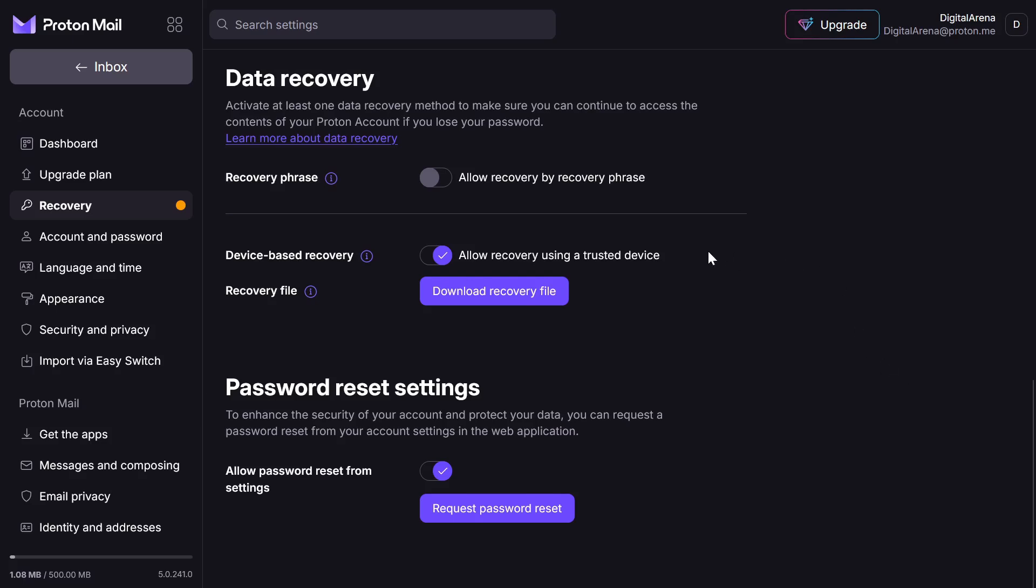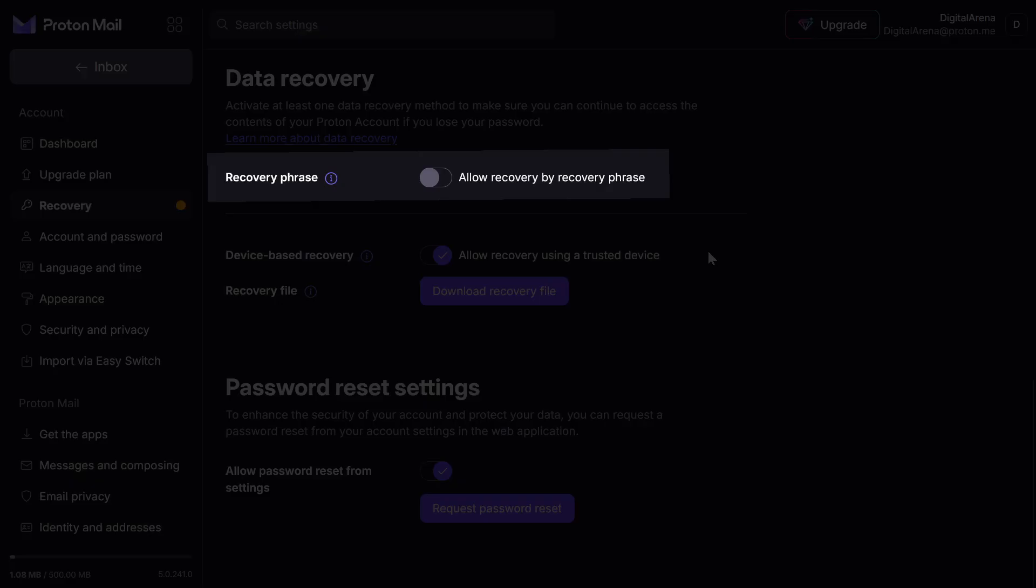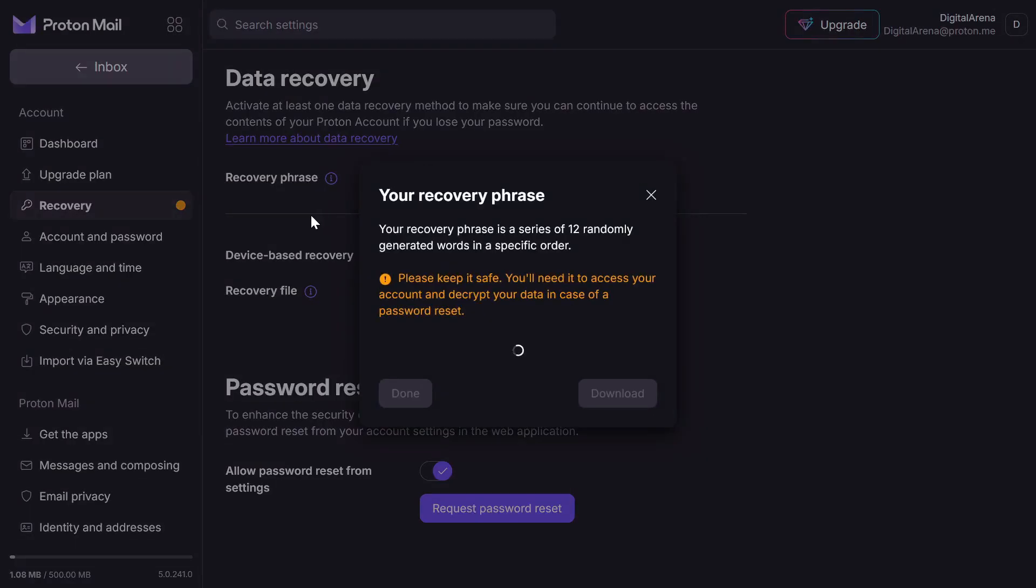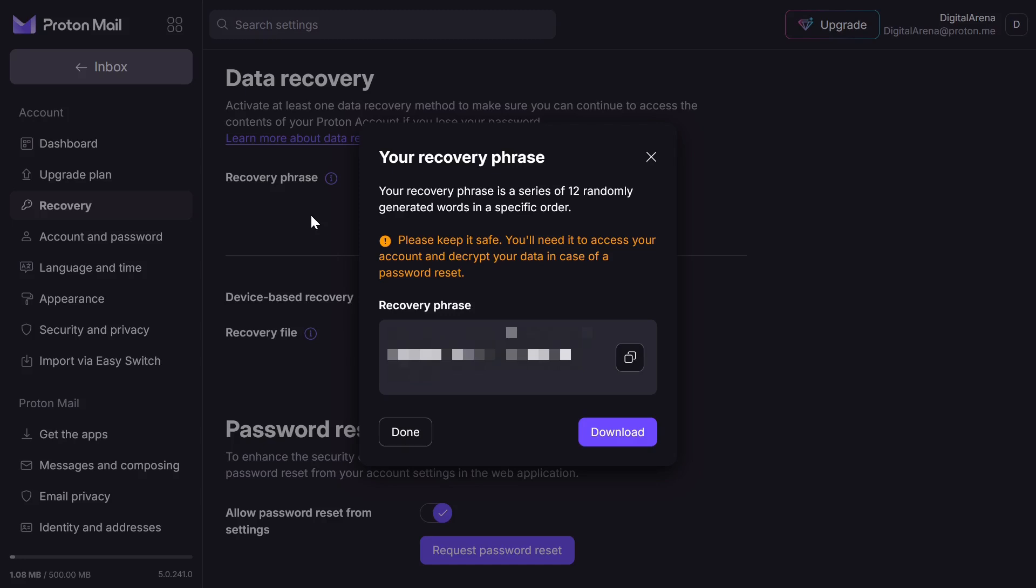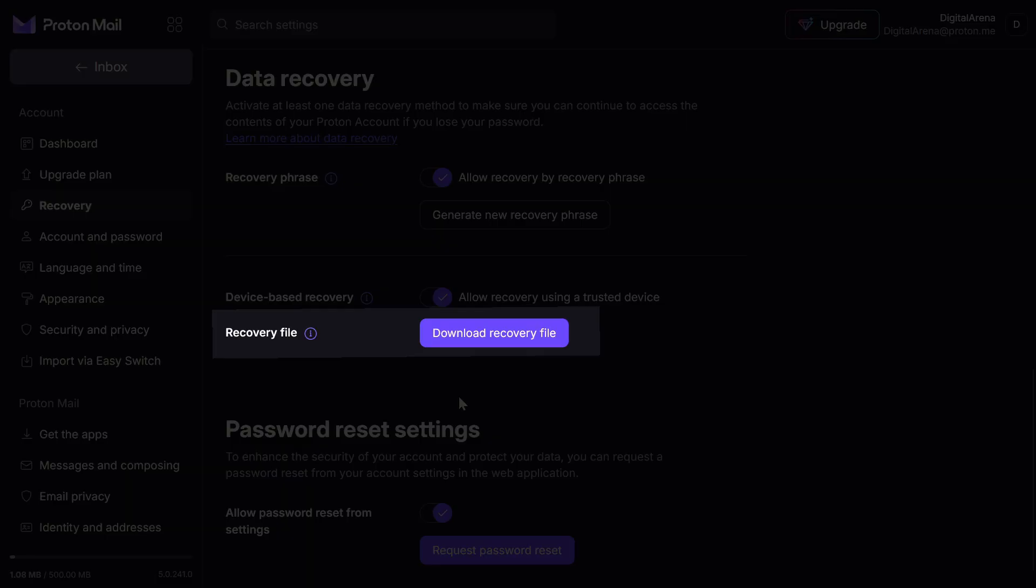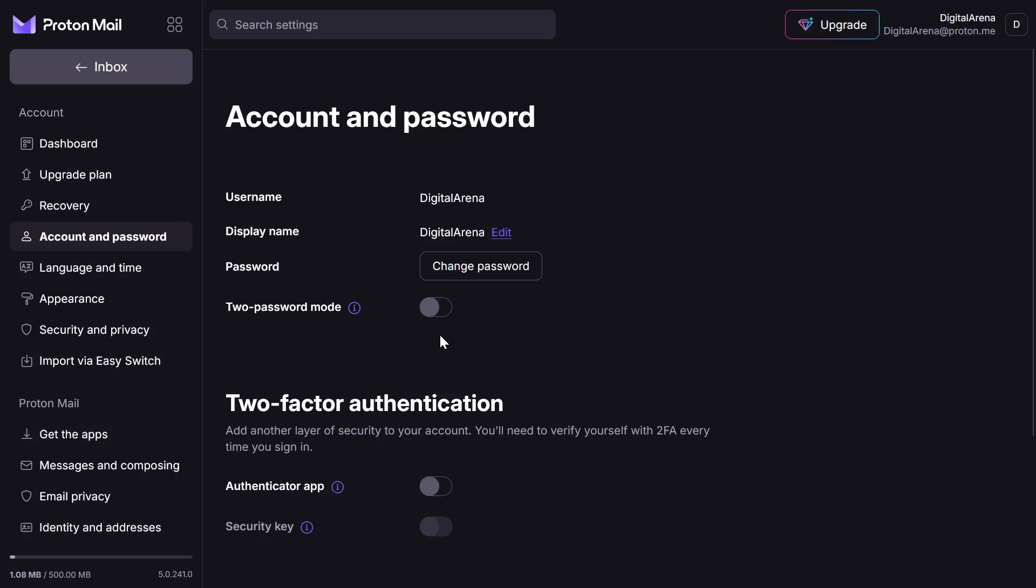To do this, in the data recovery section, click on the first option, Recovery phrase, after which you will receive 12 randomly generated words that serve for data recovery. You can copy this text or download it as a file by clicking the Download button. Additionally, you have the option to download a recovery file by clicking the Download Recovery file button.